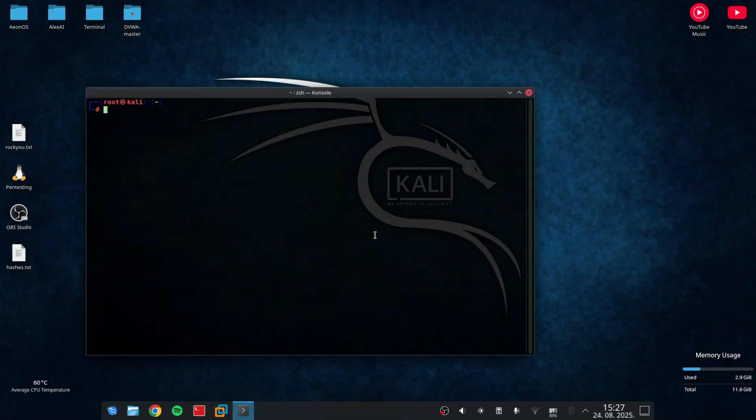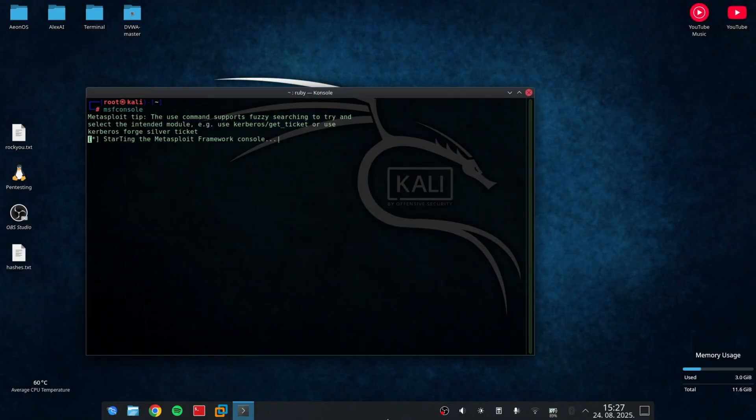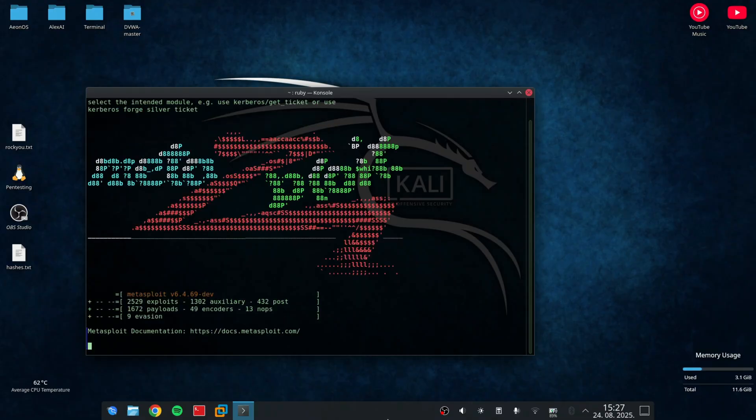Today we are diving into ethical hacking on Android devices and I'm going to show you how penetration testers safely simulate attacks to identify vulnerabilities. Remember, it is purely educational and should only be done on devices you own or have explicit permission to test.